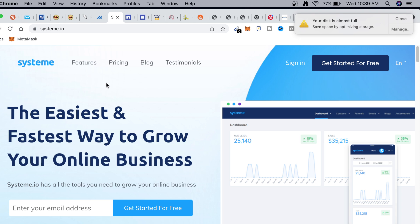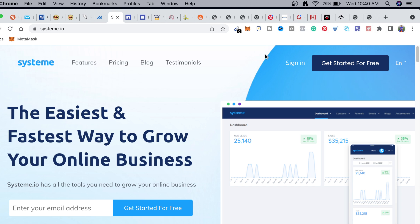My top recommendation is system.io or GetResponse - GetResponse being my number one. These tools are very cheap to use. You can even start for free and build up to 1,000 subscribers without paying anything. If you're new to affiliate marketing or email marketing and don't understand it, I have detailed videos on my channel - go to the affiliate marketing playlist and you'll find comprehensive videos on how I do email marketing.